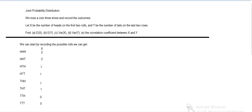Then Y is the number of tails on the last two rolls. So, let's see, we get zero in that first case, then one and one and two, and zero again, one and one and two.